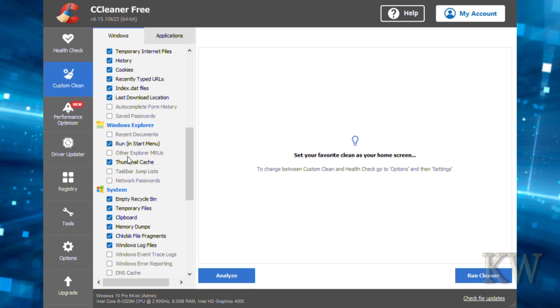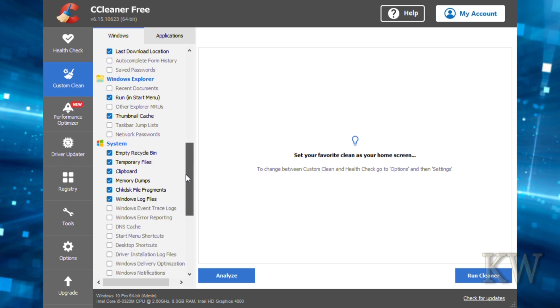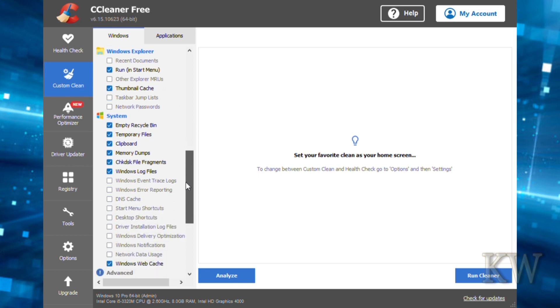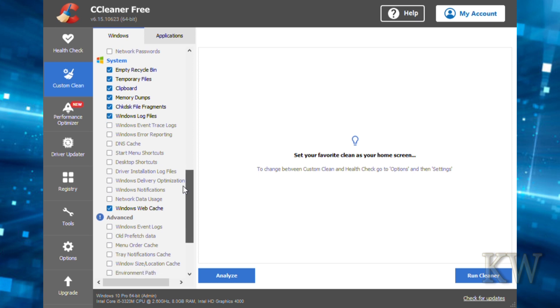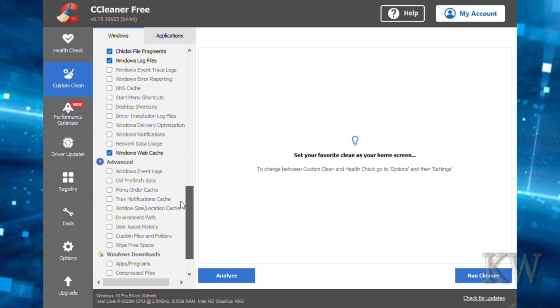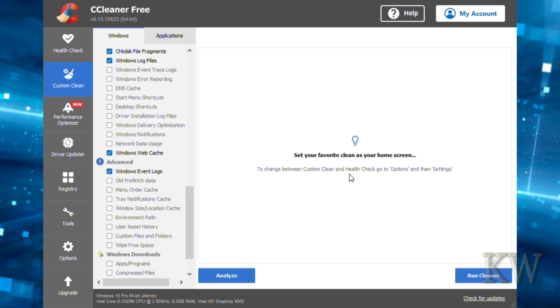We have Internet Explorer which we really don't use anymore, and Windows Explorer. I usually just leave those set. But if you want to get rid of recent documents, other MRUs, network passwords, you can do that. Under system, a few things you might want to turn on: empty recycle bin and all kinds of cool stuff. That's going to help by cleaning free space. Start menu shortcuts, network data usage—a lot of different options here. The clipboard's turned on by default. Under advanced you can see clear event logs, old prefetch data, user assist history, wipe free space.